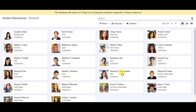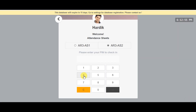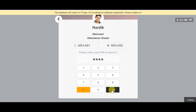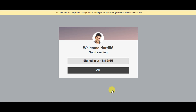The student can sign in to their attendance sheet via kiosk mode. Select the particular student, then select the attendance sheet from the menu, and provide the PIN number. Click OK — this student has now signed in to that attendance sheet via kiosk mode.